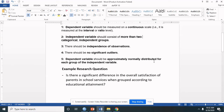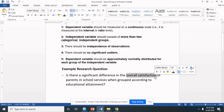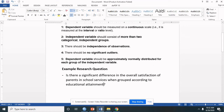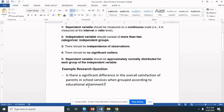And fifth, the dependent variable should be approximately normally distributed for each group of the independent variable. This is an example research question: Is there a significant difference in the overall satisfaction of parents in school services when grouped according to educational attainment? The DV here is overall satisfaction, measured in mean scores, while the independent variable is educational attainment with three groups: elementary, high school, and college.